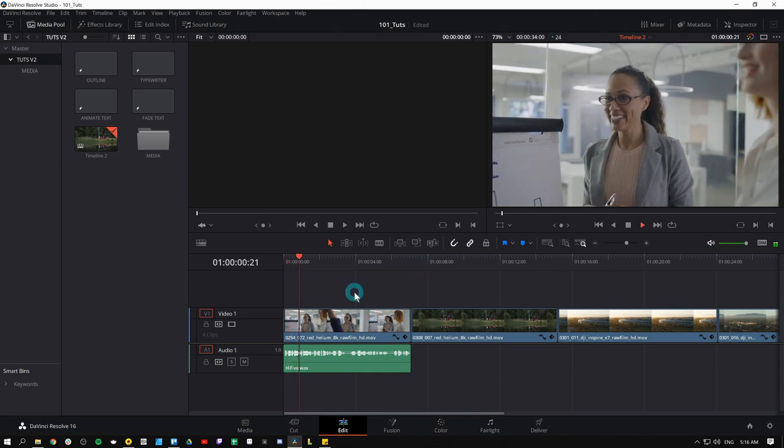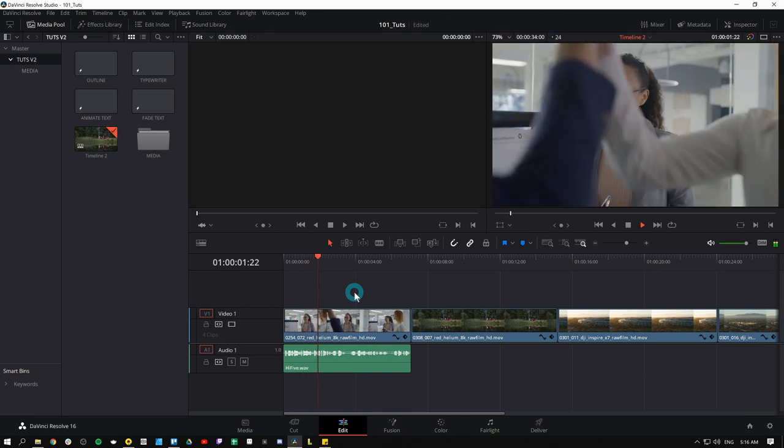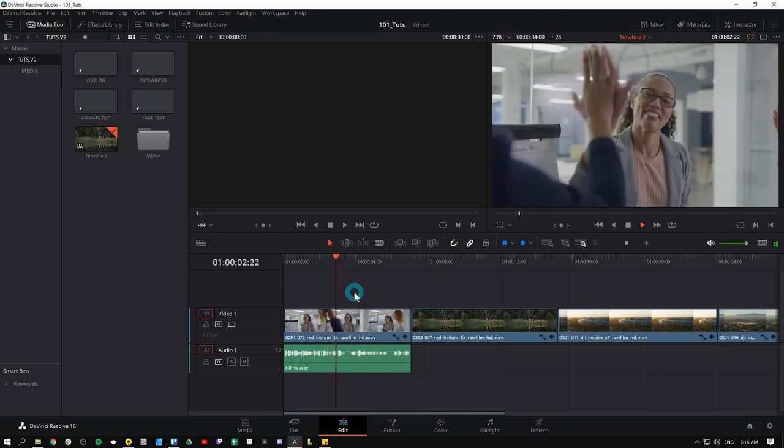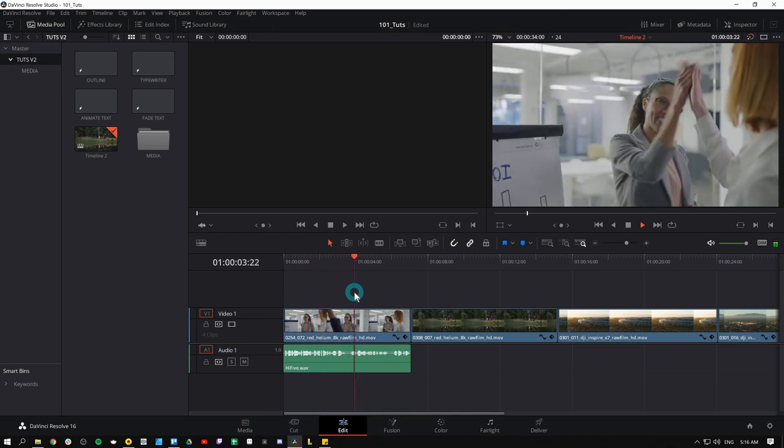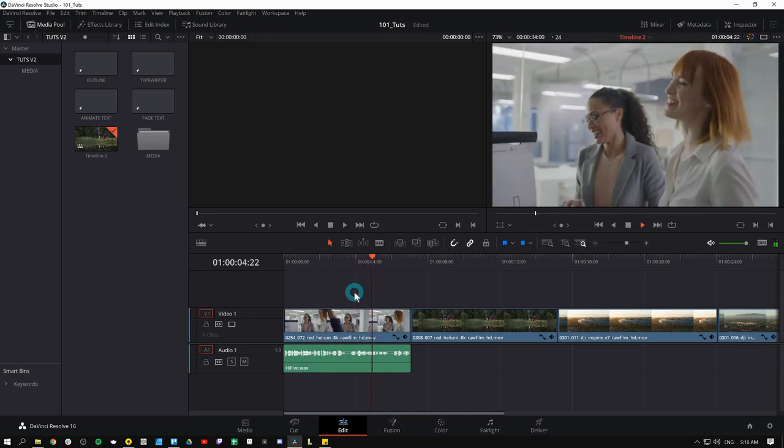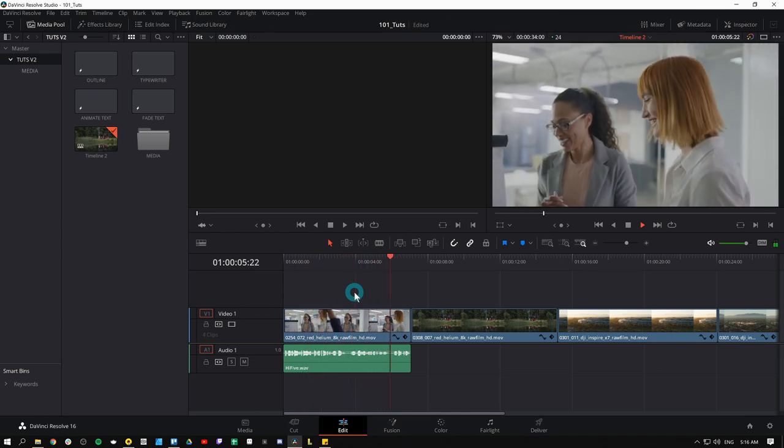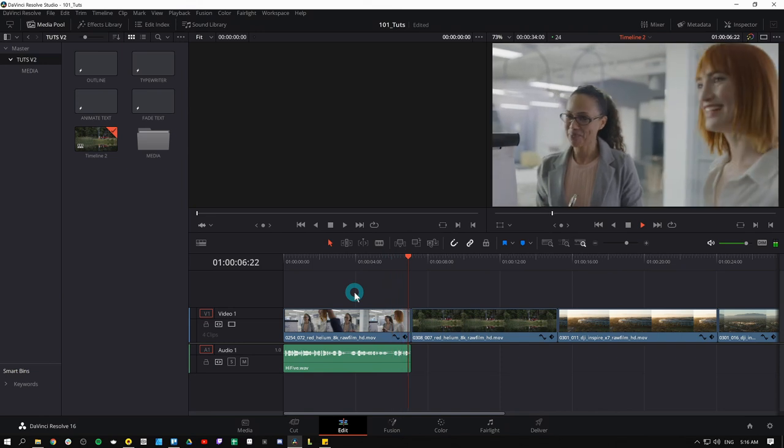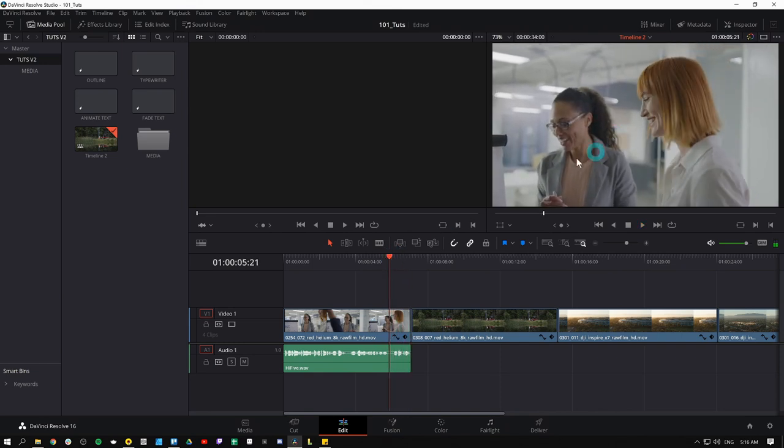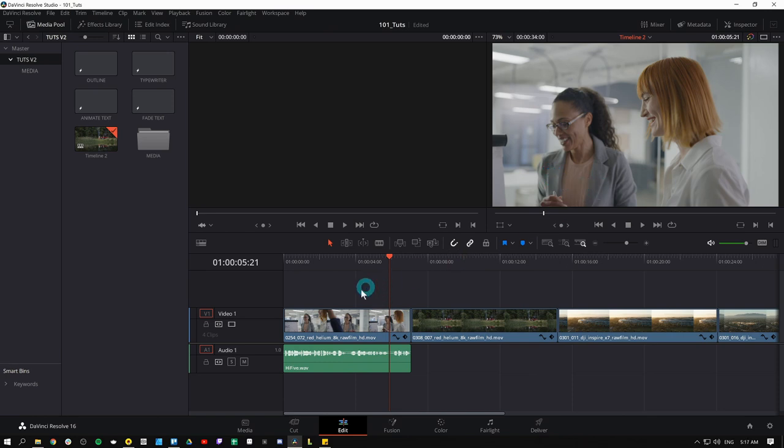Before we get into the video, let's talk about the benefits of high-fiving. It feels good and makes other people feel good. High-five today. So what we want to do is make a little progress bar that goes from left to right here to show kind of how long this video is. I'm going to do that using a fusion composition.